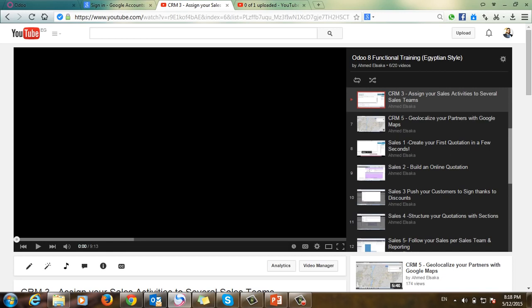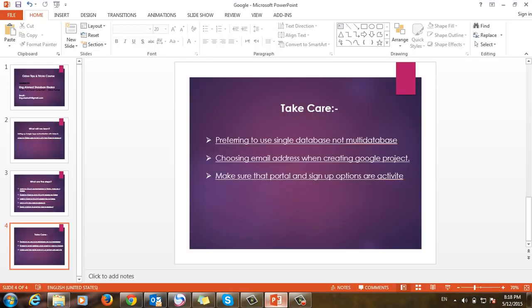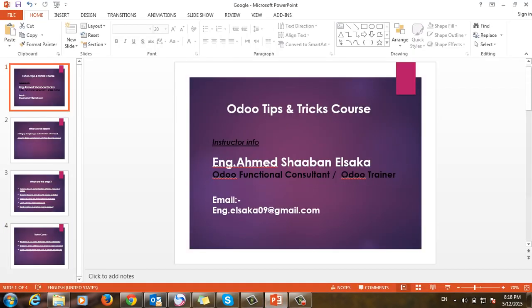You can see more videos on my YouTube channel, Ahmed Al-Sakka, where you'll find many free videos. If you want functional training, visit my account on Udemy.com where you'll find all the training videos. If you want to see more Odoo tips and tricks courses, please follow me. Thank you, bye.